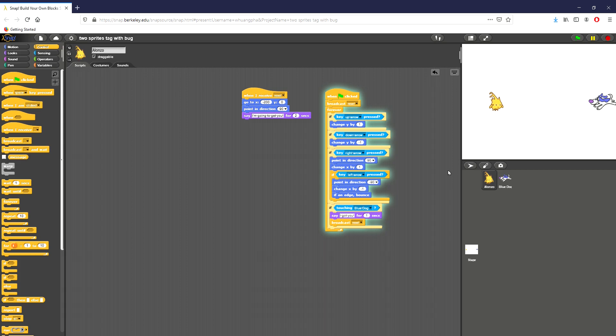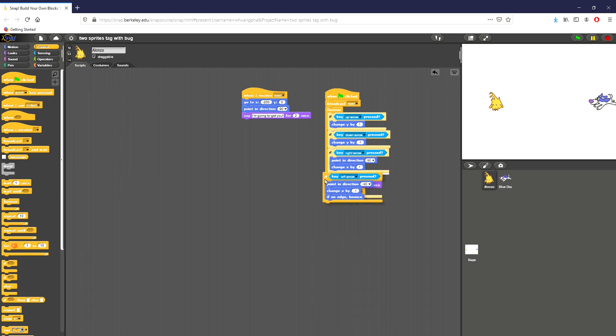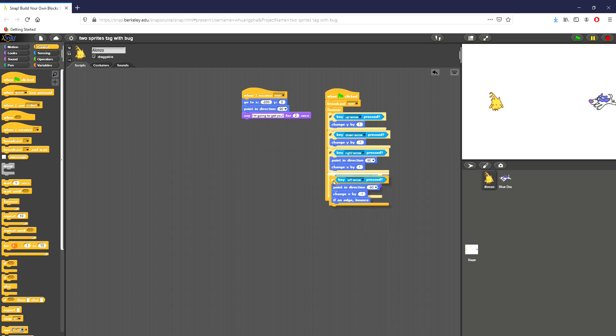The point of why it's not working is because we have this left arrow condition underneath this if condition for the right arrow. So it's inside this tree. We'd only be able to move left if we're currently moving right, which doesn't exactly make a lot of sense. So I'm going to go ahead and take this out and make sure it's right here instead.